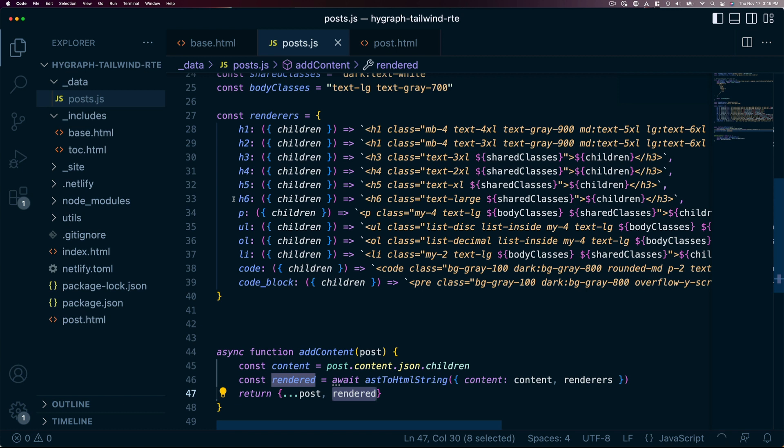Now if you want to take this a step further, you could create custom HTML for large code blocks with something like PrismJS or add IDs to each of your headlines for creating custom tables of content. When you treat the rich text as data, you can customize it in really any way that you need.